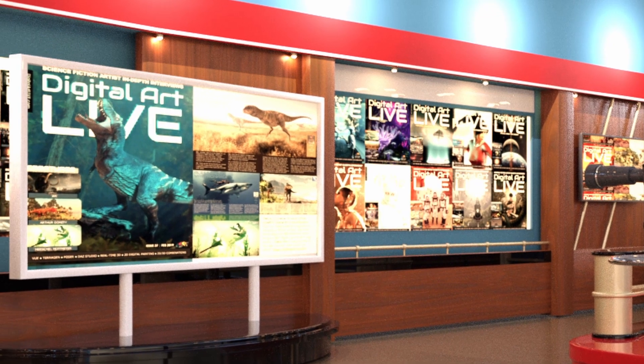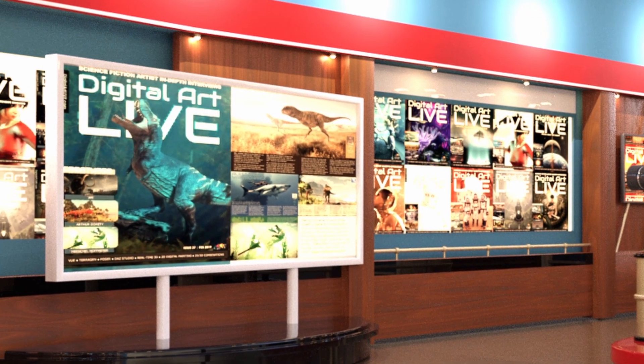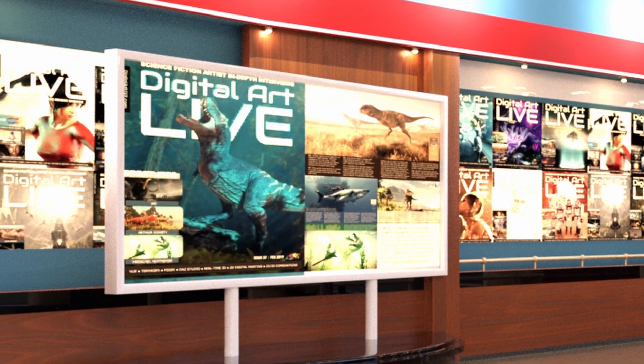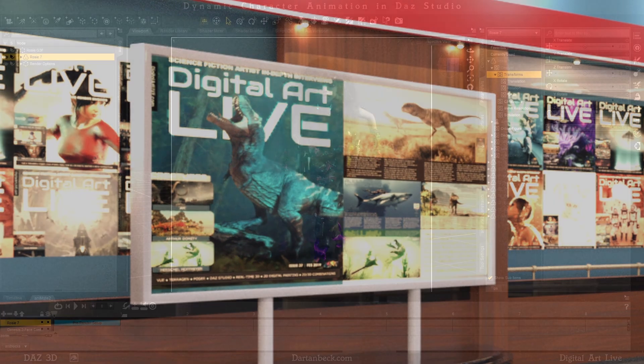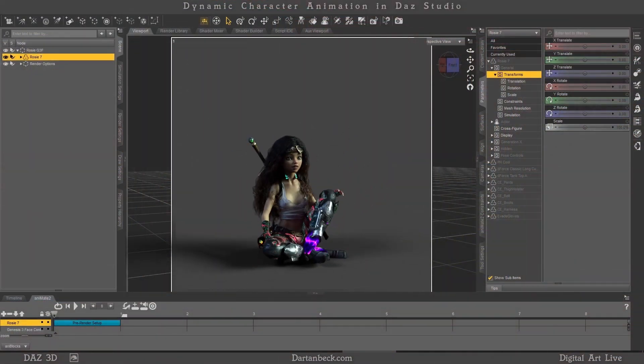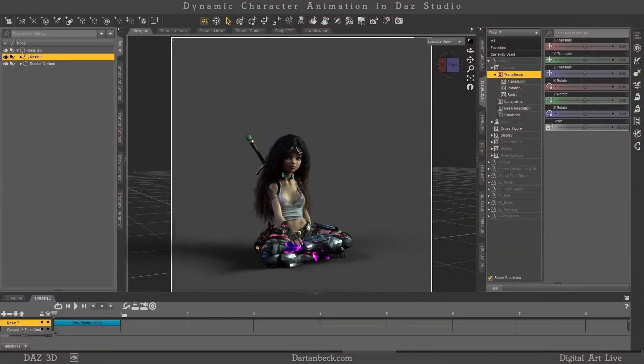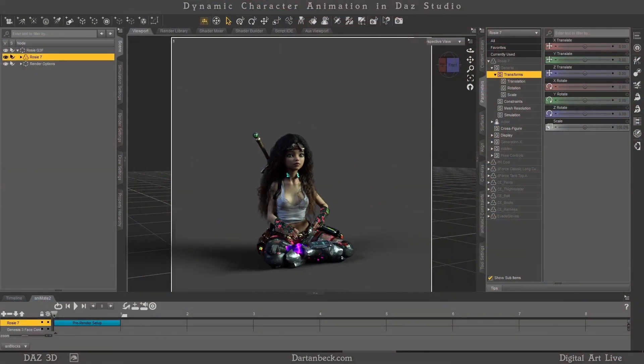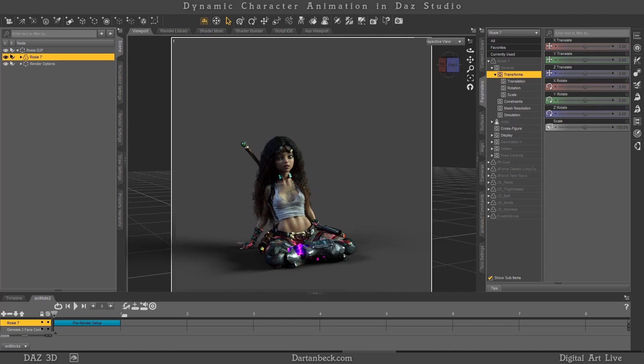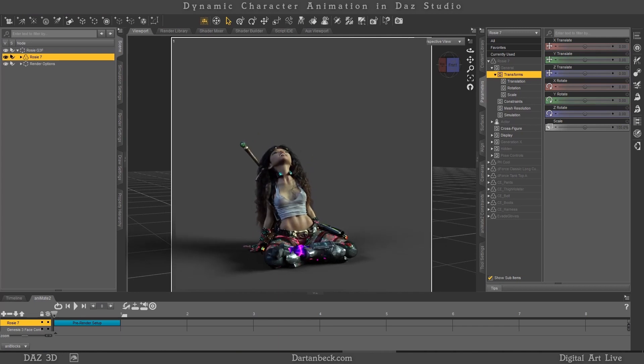Dynamic Character Animation Mastery in DAZ Studio is an intermediate to advanced course, but I believe that even an absolute beginner can catch on to this, knowing a few basic things.